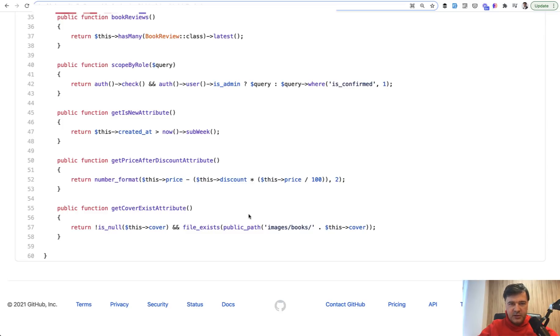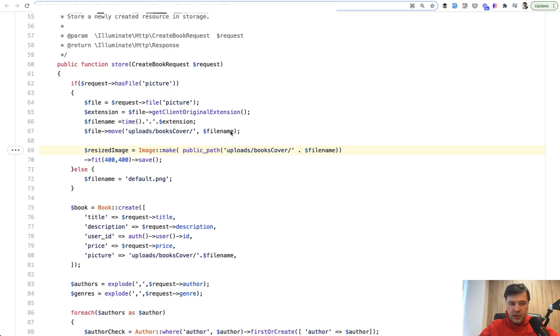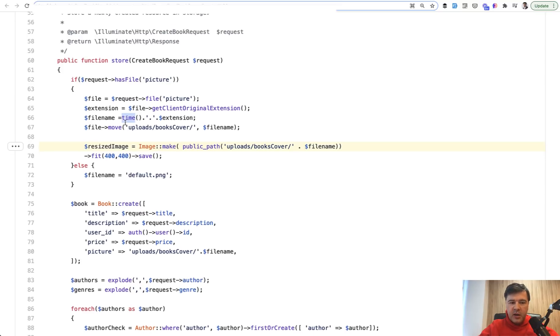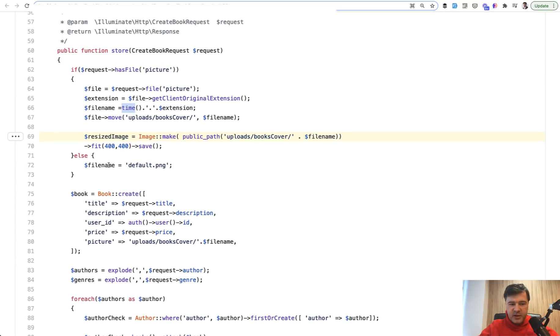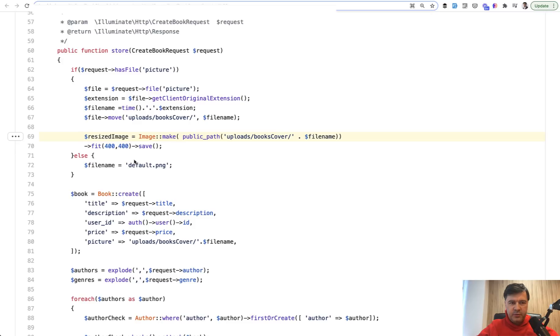Another approach to do that, you can see it here. So set default image at the moment when the image is uploaded. So if you have a picture, you upload and then you have the new file name randomized by time. Otherwise you set the file name to default.png. And then whenever you need that image, you don't have any if statements or accessors or whatever. You just load the file name from the database.